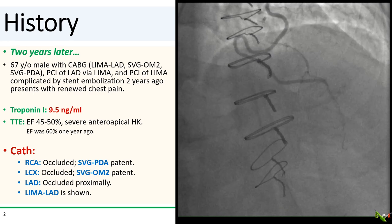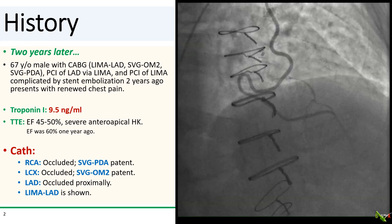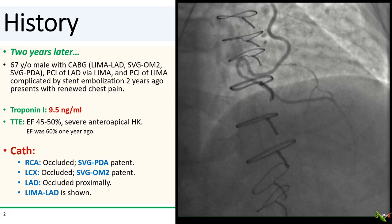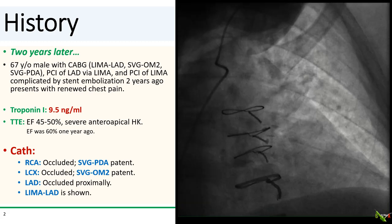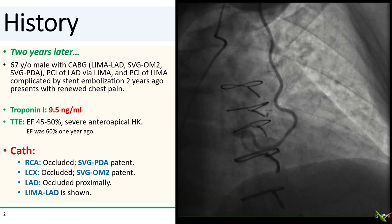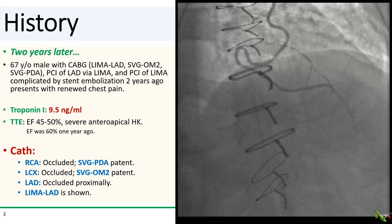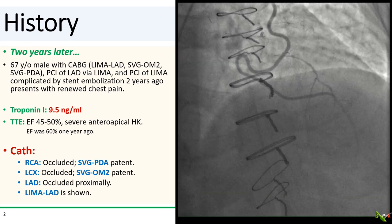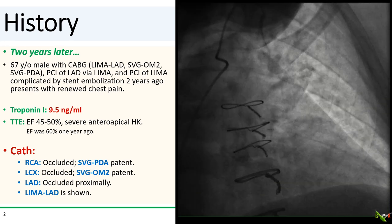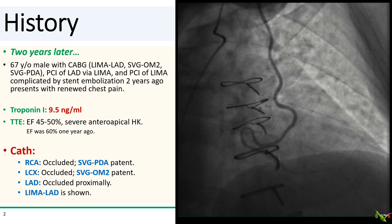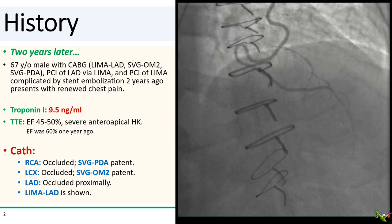His EF, which had improved to 60% one year ago, is now 45 to 50% with severe anteroapical hypokinesis. On cath, his native arteries are now all occluded. Both vein grafts are patent, and the LIMA to the LAD is shown here.